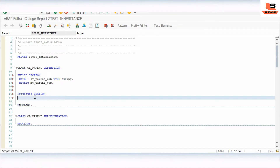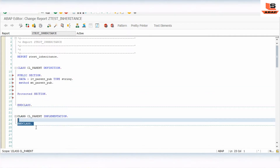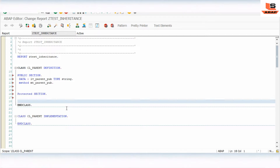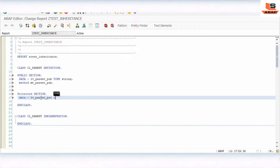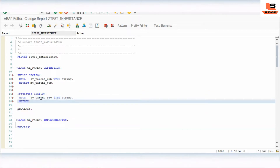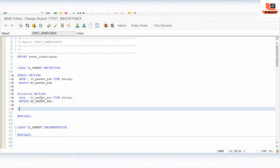Now we have the protected section. Data or attributes defined inside the protected section can be accessible by this class and the subclass — the child class of this class — but not by other users outside of this class. So we will define a local variable: DATA parent_protected TYPE string, and also define a METHOD parent_protected.